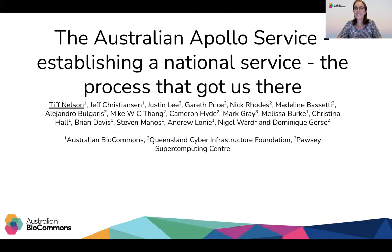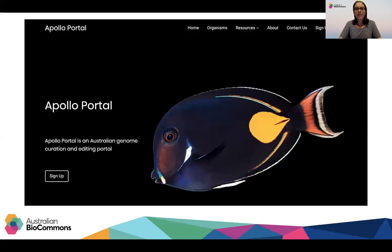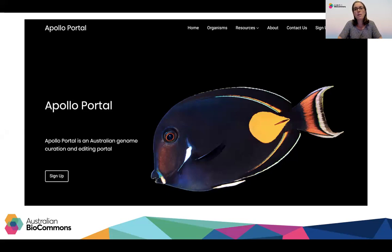Hi everyone. Thanks for coming to listen to this talk. The Australian Apollo Service brings together the genome curation and visualization software Apollo, along with system administration, data hosting and support to the Australian research community. The service has come about because of a national consultation with a wide group of researchers undertaking genome annotation in Australia. Today I'm going to talk you through some of the features of the Apollo service and also how we got the service developed.